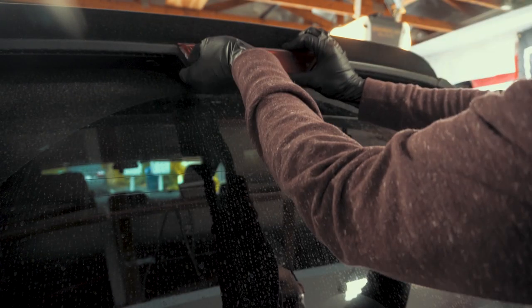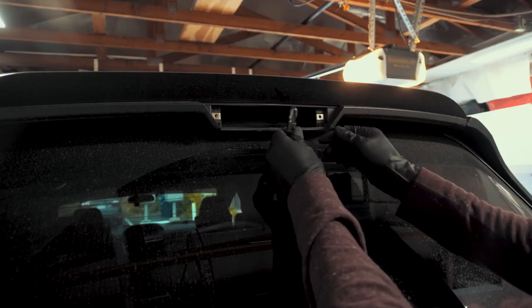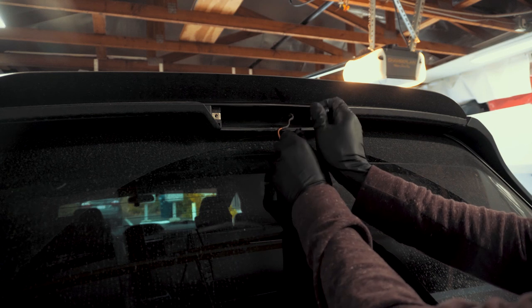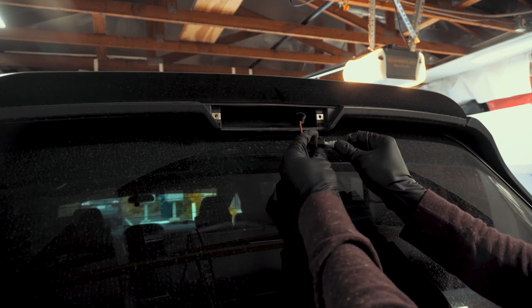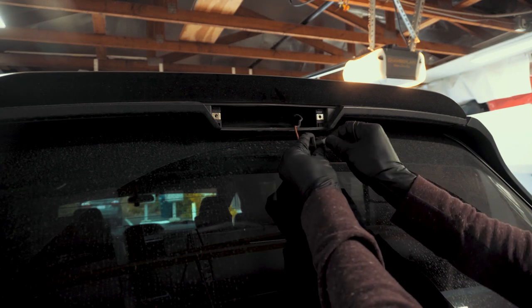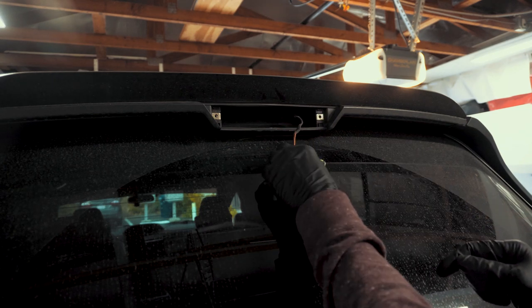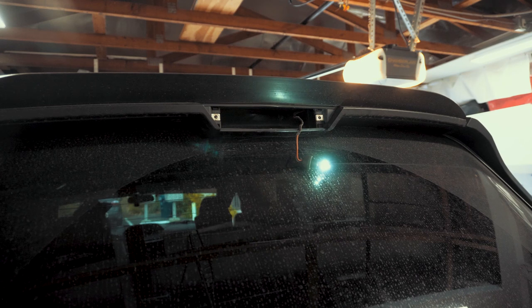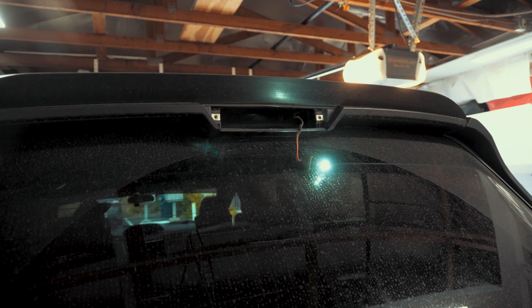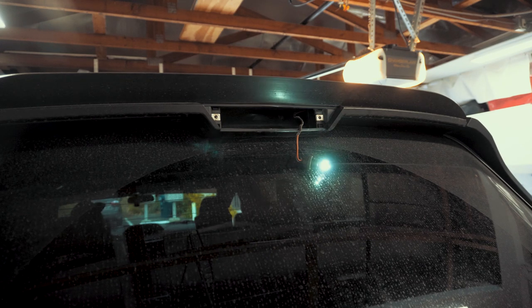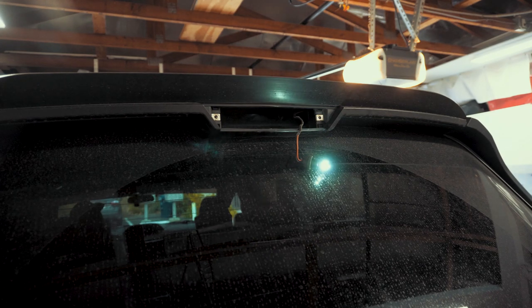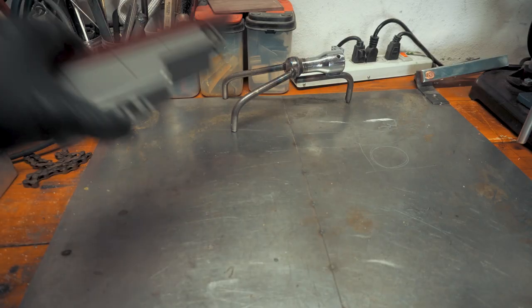We could have simply fixed the blown bulb with an LED replacement, but that would make us look like a bunch of peasants. Naturally, we decided to make an LED array with an Arduino to control the light pattern.